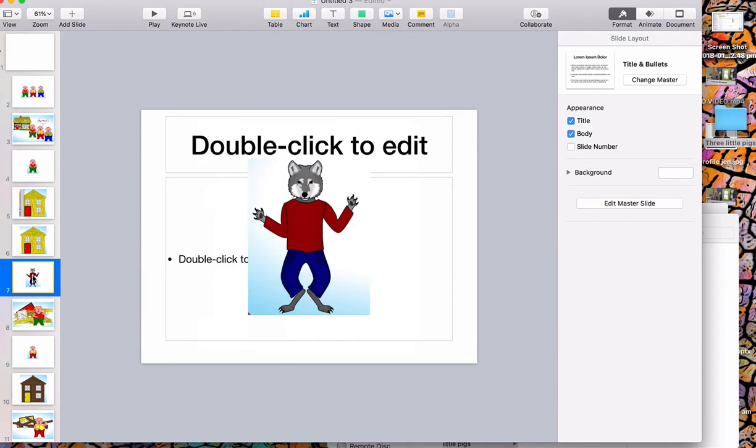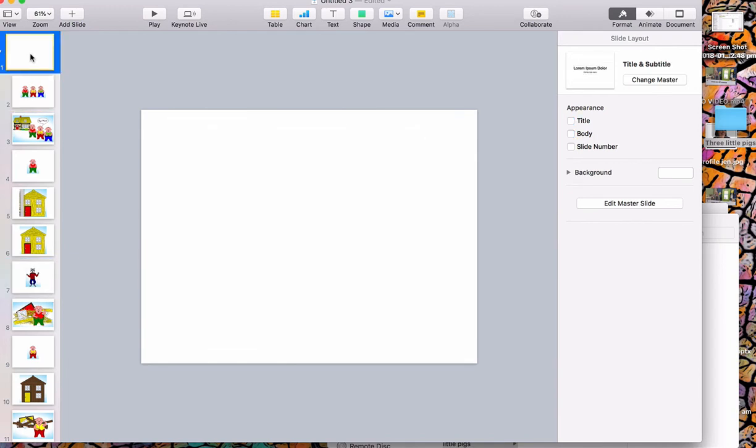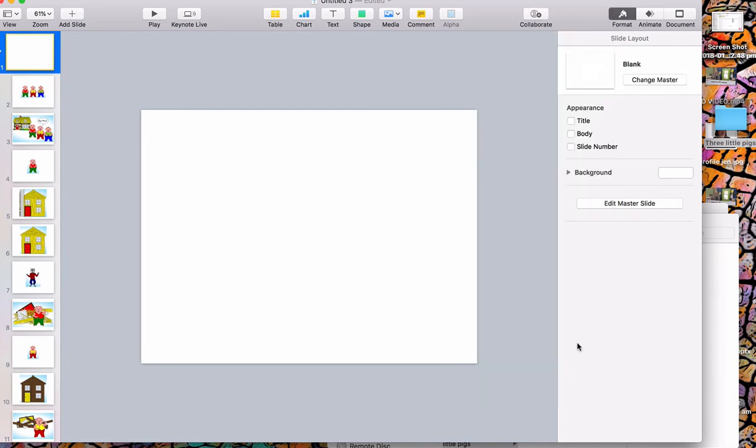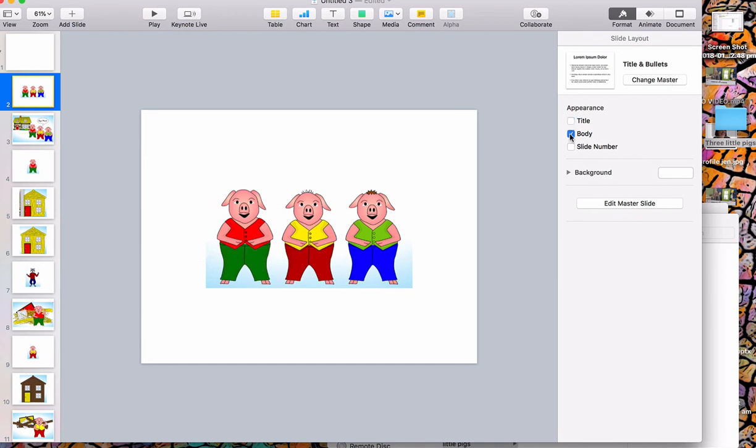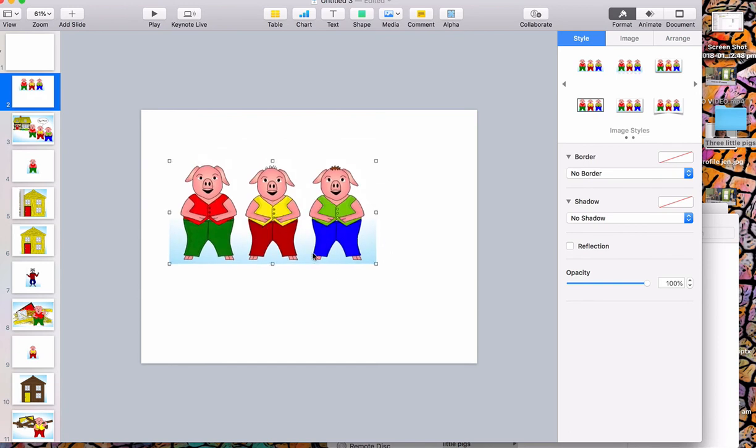So now what I'm able to do is if I go through and I change my master to all be blank. So now let's go and take off my title and my body, and now I've got the photos in there and I can manipulate them and do whatever I wish to really easily with them.